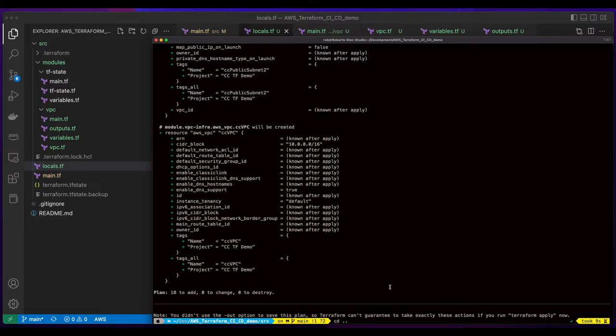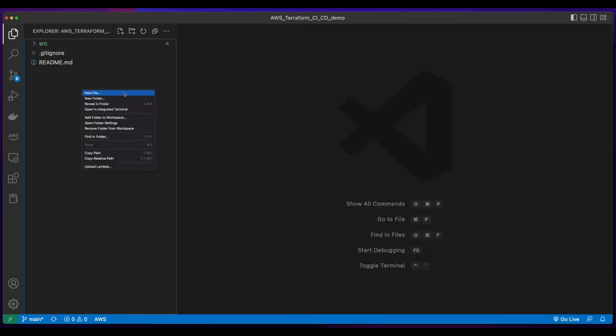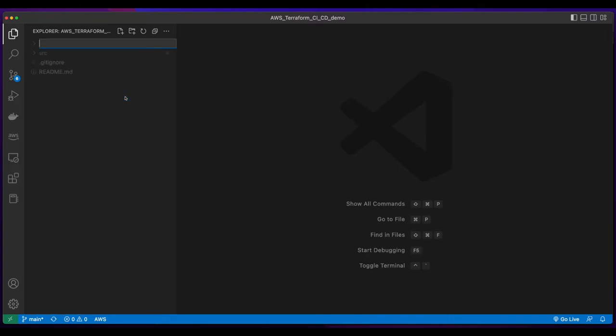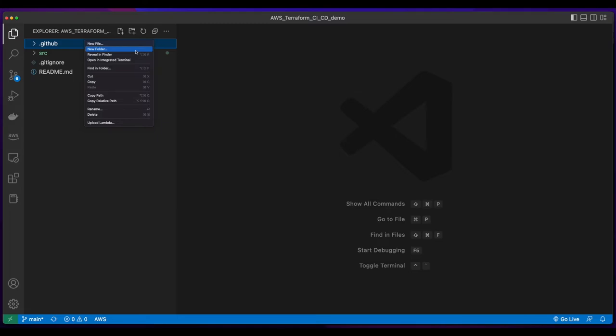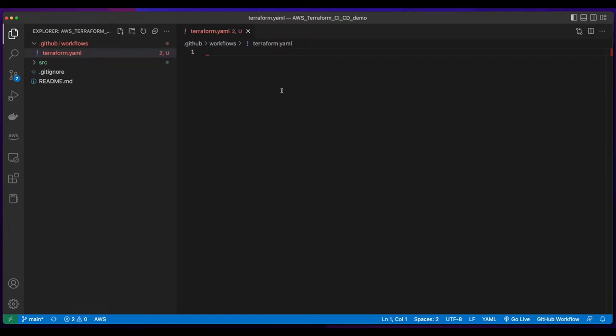For this demo, I'll just be using the default Terraform workspace. But you'll probably want to use multiple workspaces like dev, test, pre-prod for your multi-environment cloud resources. So to start with GitHub actions, I'm going to jump over to VS Code. And in the root folder of my project's repo, I'm going to create a new folder named .github for my GitHub actions. And inside the .github folder, I'll create a new folder named Workflows. And finally, inside of the Workflows folder, I'll create a new file named terraform.yaml. And it's within this file that the GitHub Actions code will live.